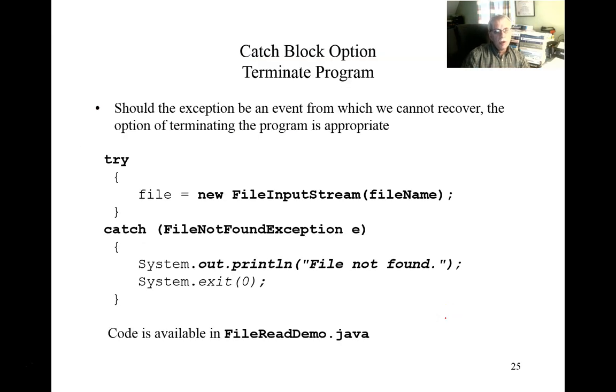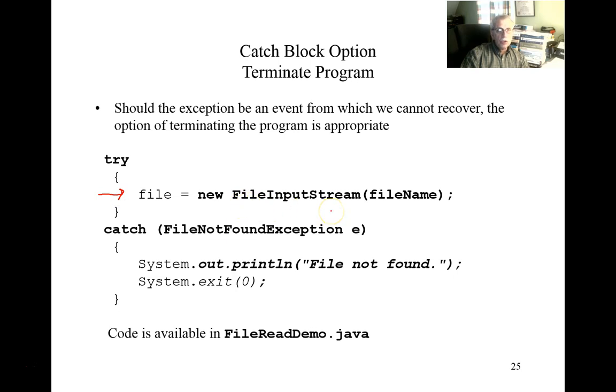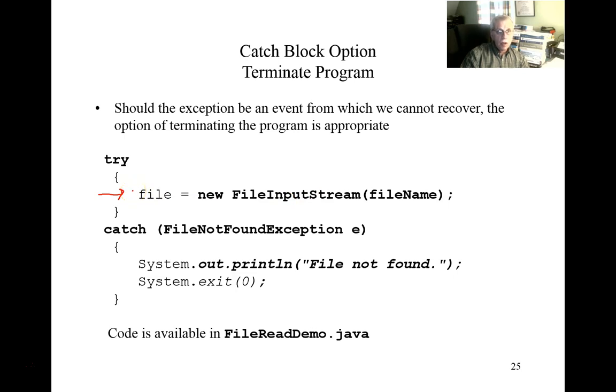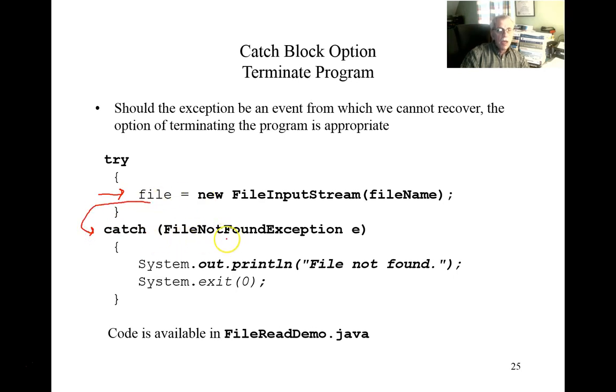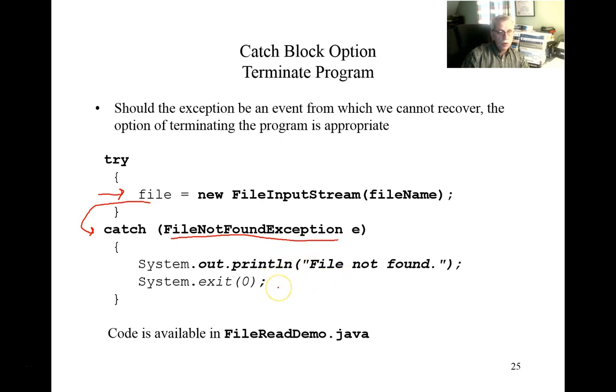So here we provide a quick summary of what we just looked at. In the try block, we have a call to a constructor that potentially can cause an exception to be thrown. If the name of the file cannot be found, then this constructor throws the exception and that's the end of the try block. What happens is control will be passed into the catch component. And given that the exception is actually file not found exception, the exception is handled. And then we print out a message and terminate the program. And once again, the code we just looked at is contained within a file called file read demo dot Java.